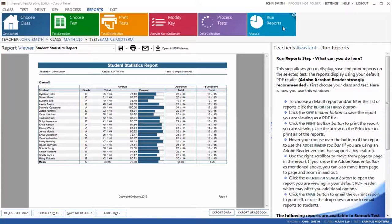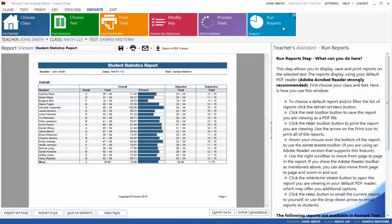Here I am showing you the Student Statistics report that shows how your students performed on your test. In addition to their grade, total points, and percent score, you will see a breakdown of the objective and subjective test questions.